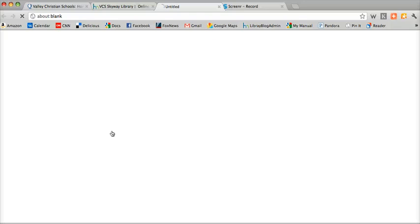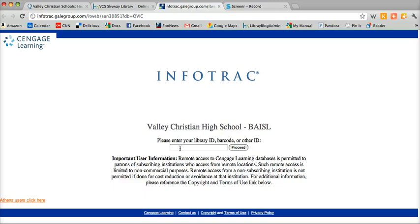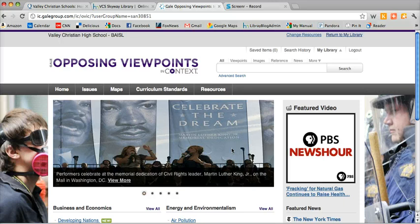Go ahead and click on that. Now if you're on campus, if you're at school, you'll be able to skip this page and you won't need to enter a password. But if you're at home you'll need to enter the password that your teacher gave you and click on Proceed. After you do that you'll be at the Opposing Viewpoints homepage.